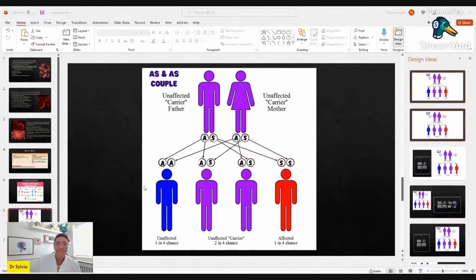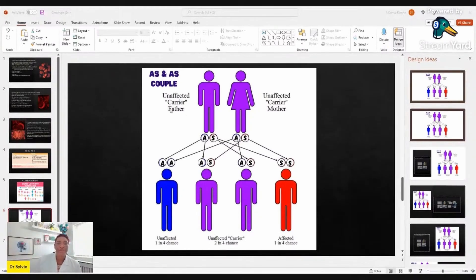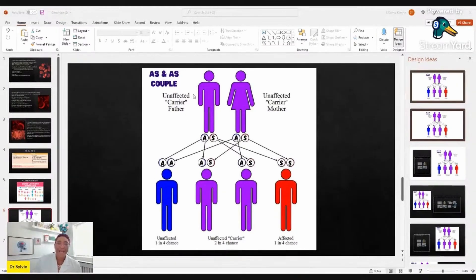The chances are: one in four (25%) AA, two in four (50%) AS, one in four (25%) SS. We are not saying this couple will have exactly four children in that ratio. Every time you're pregnant, there is a 25% chance the child will be AA, a 50% chance the child will be AS, and a 25% chance the child will have SS genotype.